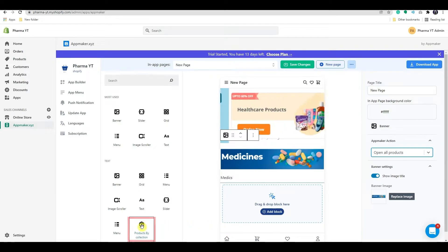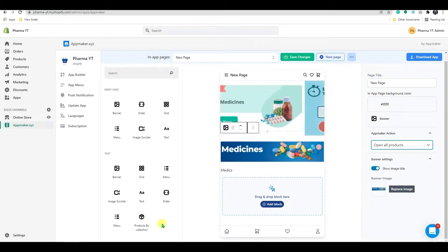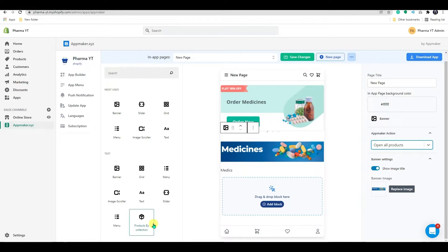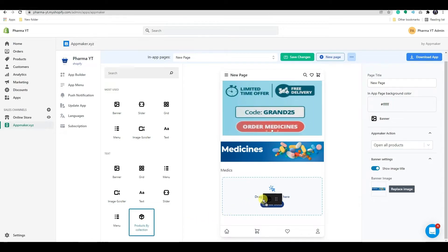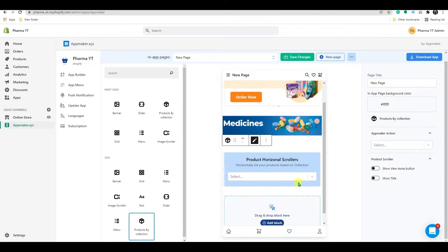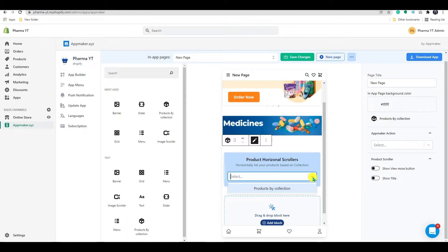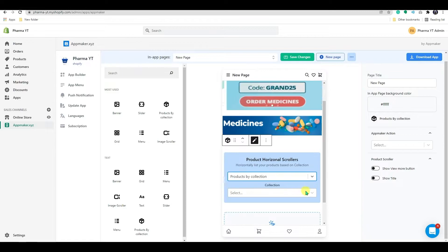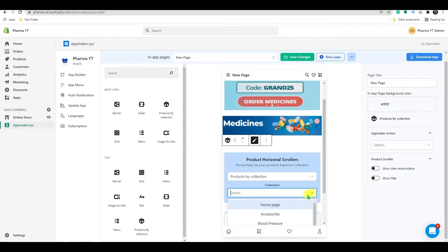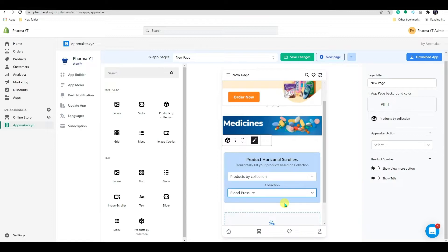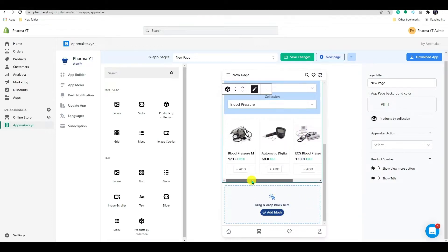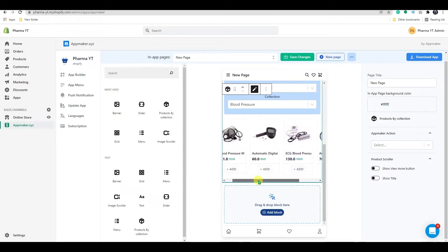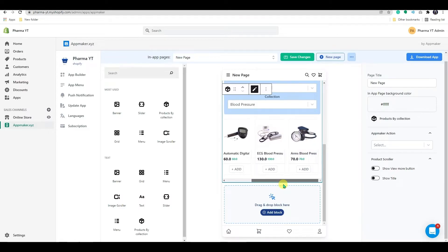App Maker also has a function called Product by Collection. It's a product scroller that pulls products from your store and displays them on your mobile app automatically. Choose products by collection from the first drop-down menu and then select the collection you want to highlight from the second drop-down menu. As you can see, the entire collection has been added here.